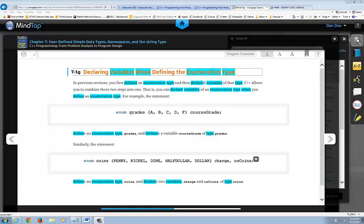The next part I want to talk to you about is on page 474. It's the section at the bottom that says declaring variables when defining the enumeration type. So in the enumeration type, I'm going to ask you how to declare something like this.